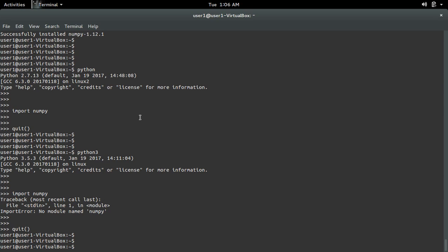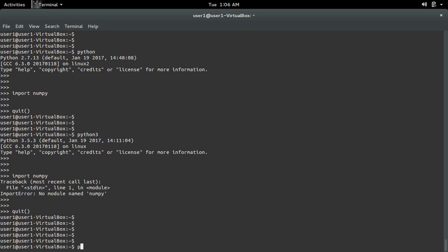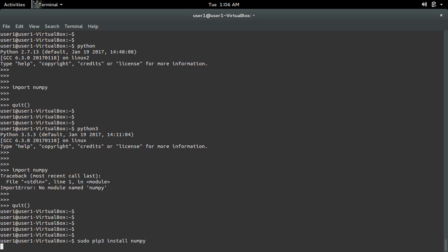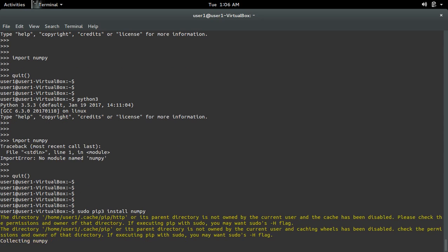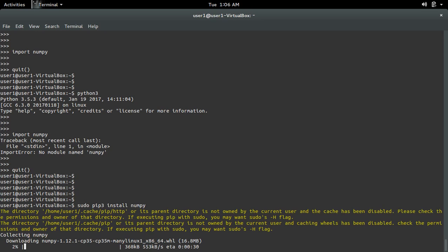If you want to install NumPy module for Python 3, you have to use the command sudo pip3 install numpy. Now it's downloading NumPy 1.12 for Python 3.